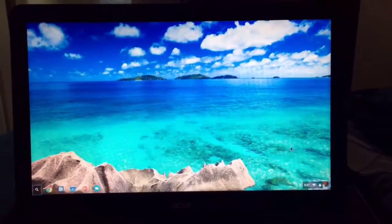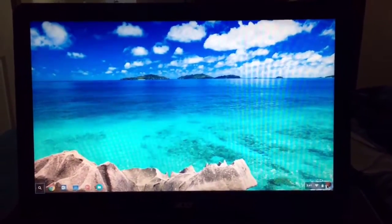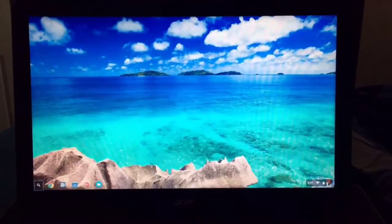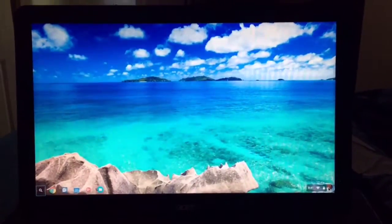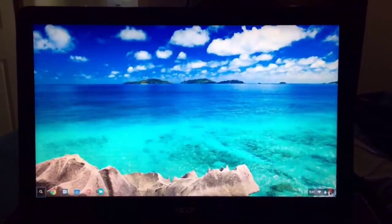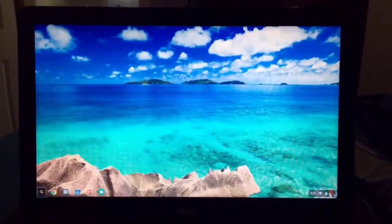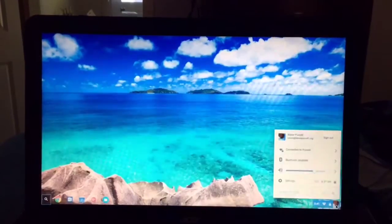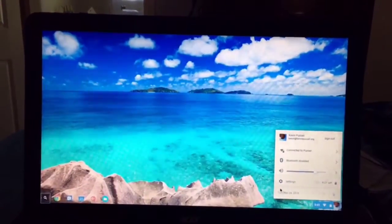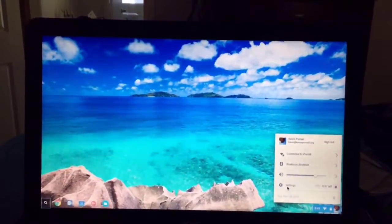This is Kevin Purcell for Notebooks.com and I want to show you how to power wash a Chromebook. It's pretty quick, pretty simple. It's a lot faster than resetting a Windows or Mac system.